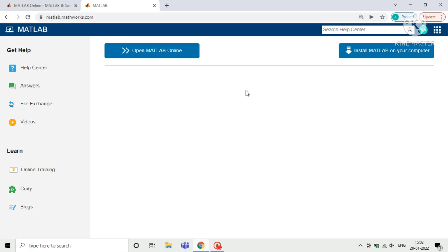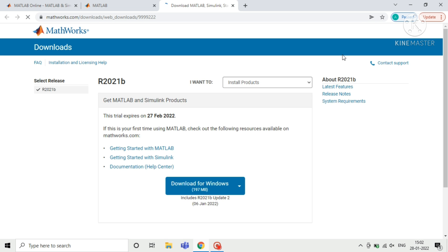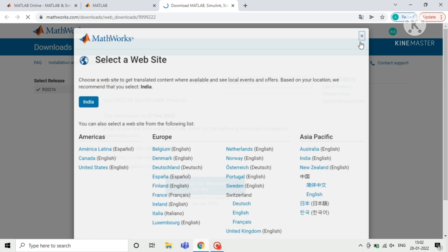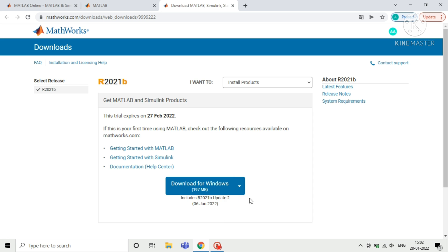If you want to install MATLAB, click on install on your computer. Or if you want to run it online, click on open online. Here you need to click on download for Windows to download MATLAB to your computer.